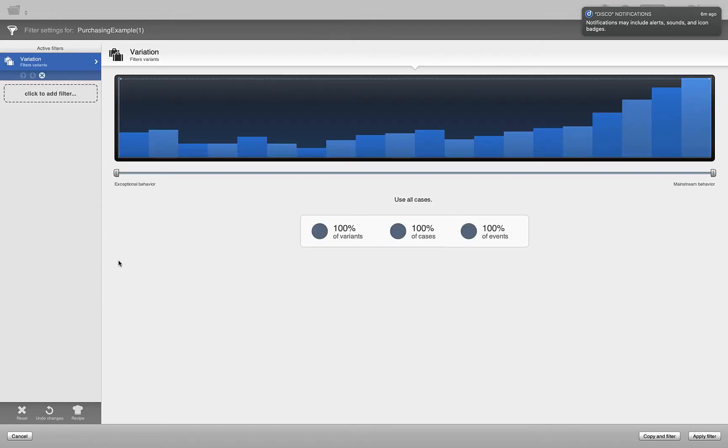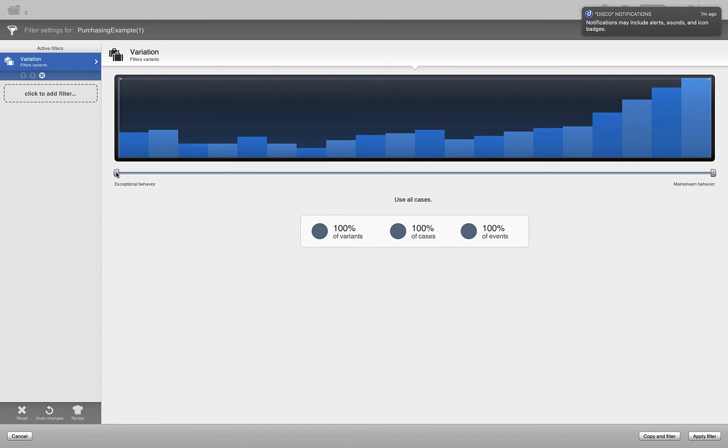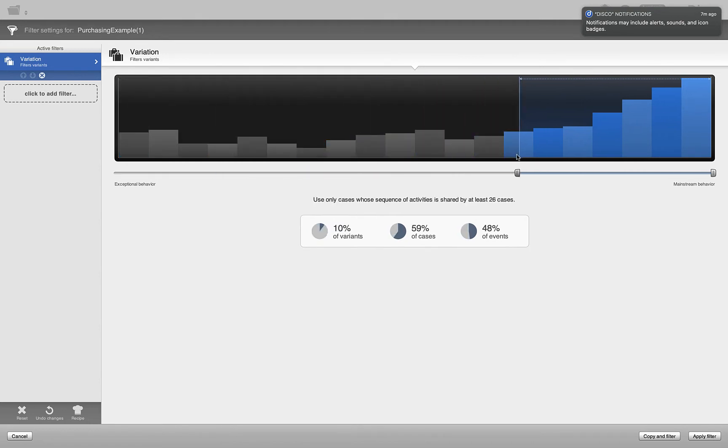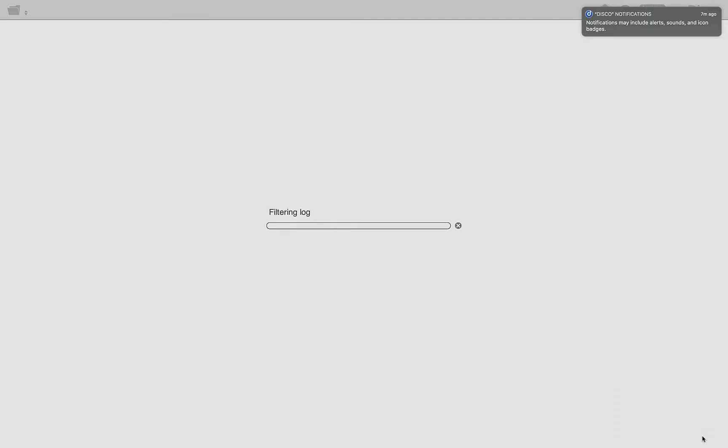So go to variation and you see here on your left side exceptional behavior and mainstream behavior. If you are interested in only the top 5 variants, then you want to select 1, 2, 3, 4, 5 bars from the right, that's about here, and then apply filter.